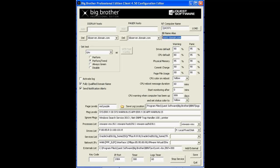The BB Name Alias field must contain a device name that matches exactly case for case and character for character this BB client as it's defined in the BB Host file on your Big Brother management server.